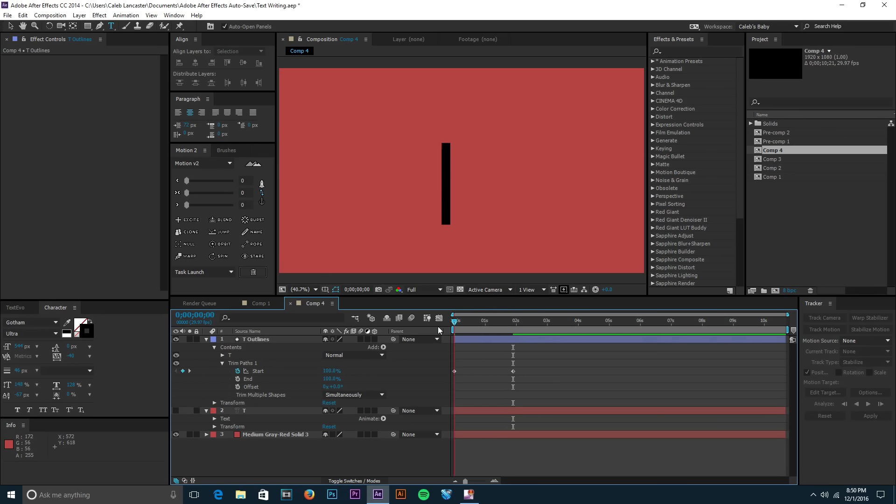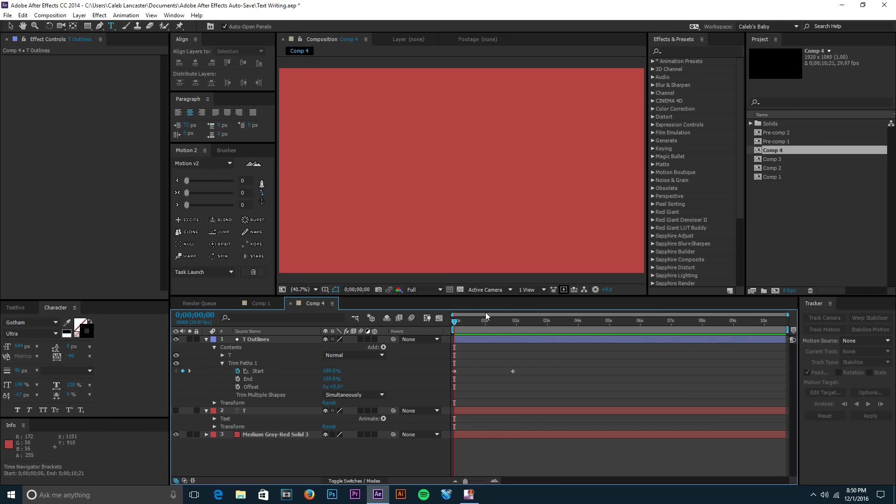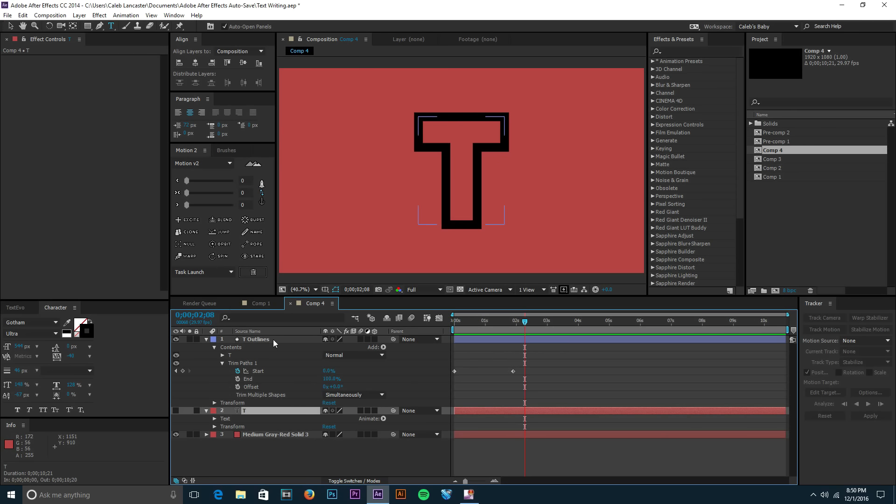And what that's gonna do is it's just going to write on that stroke like that. I will RAM preview that, so watch that go. Very simple, it's just going around and we watch that through. Look at that, you have your text that's writing on and all you had to do was convert your text layer into a shape layer and add trim paths.